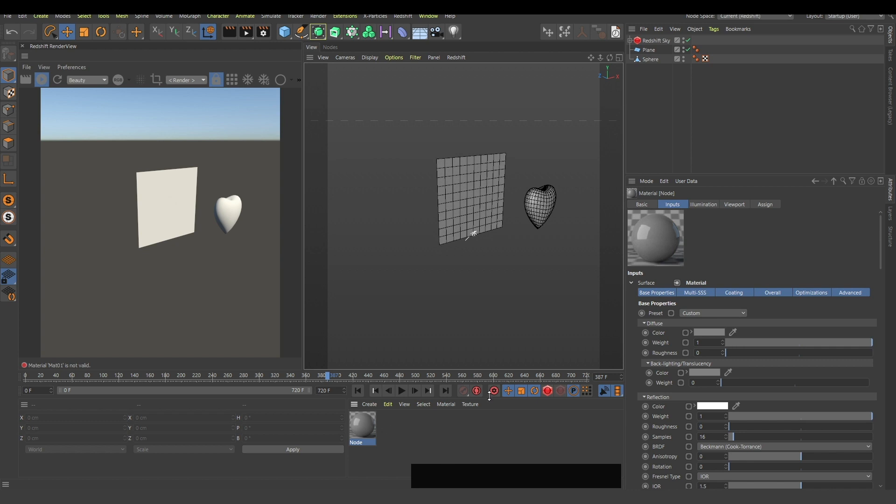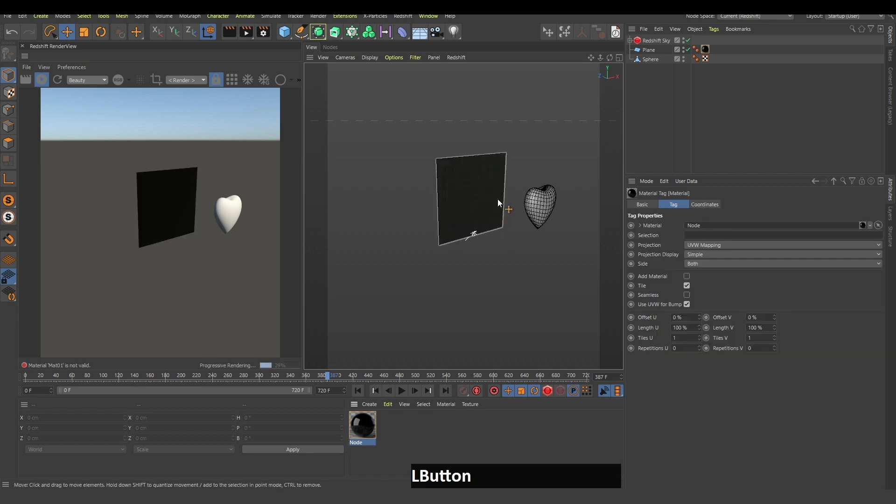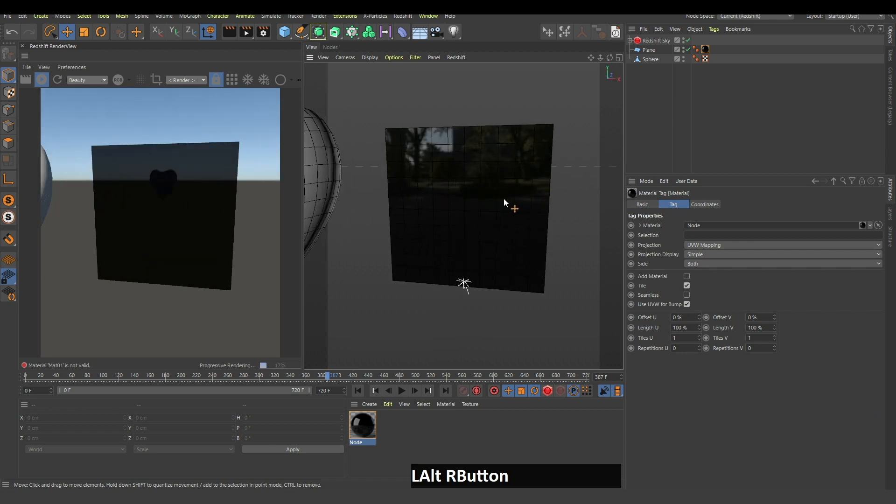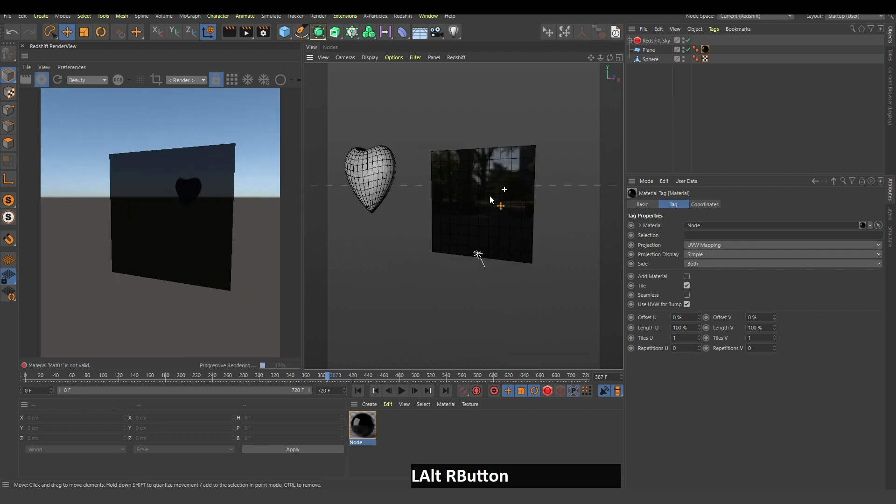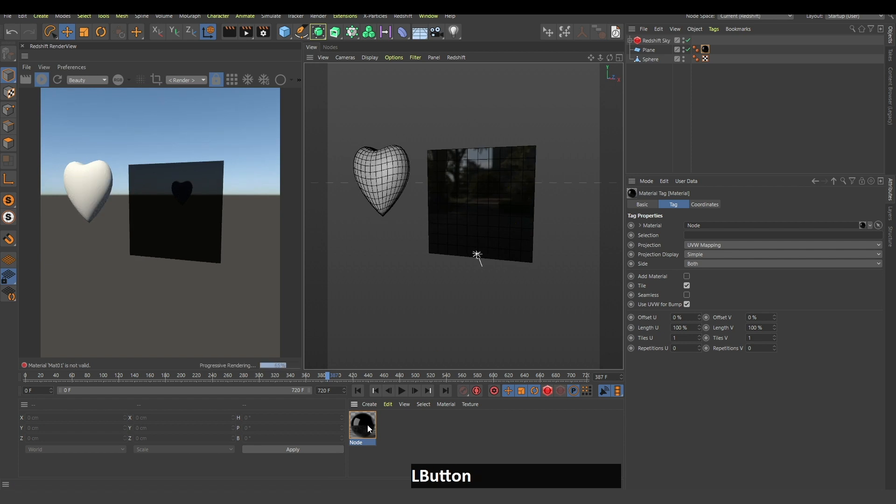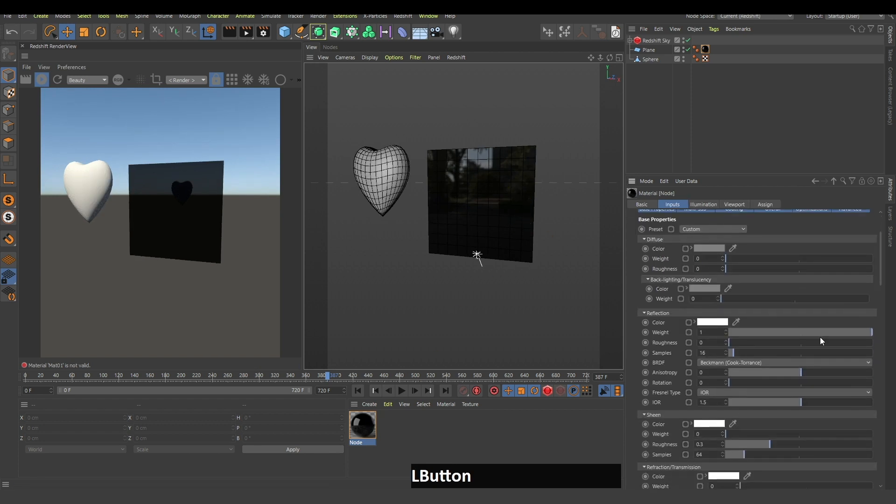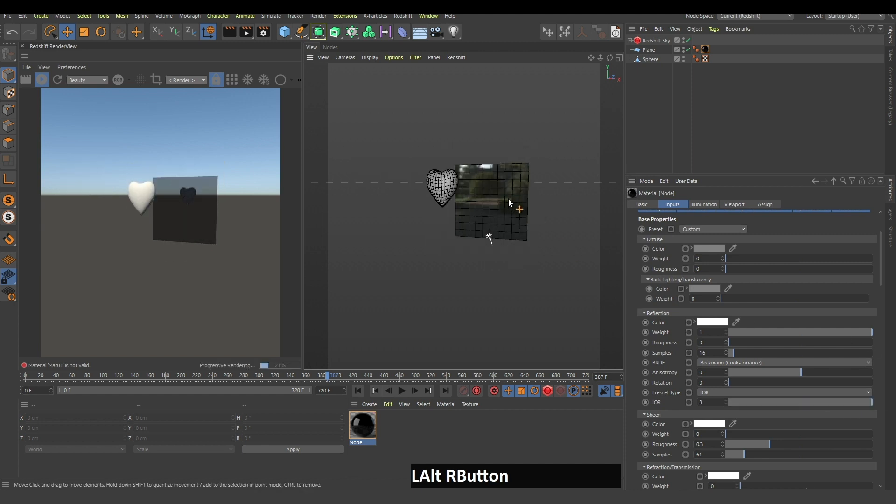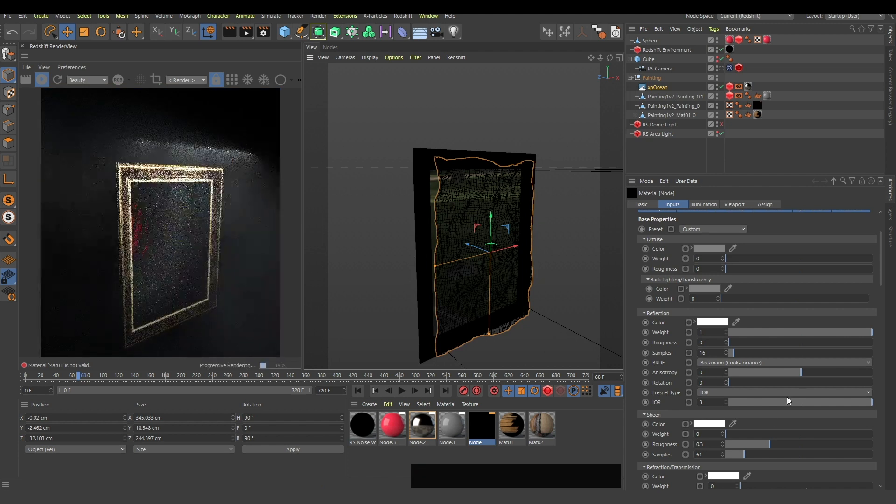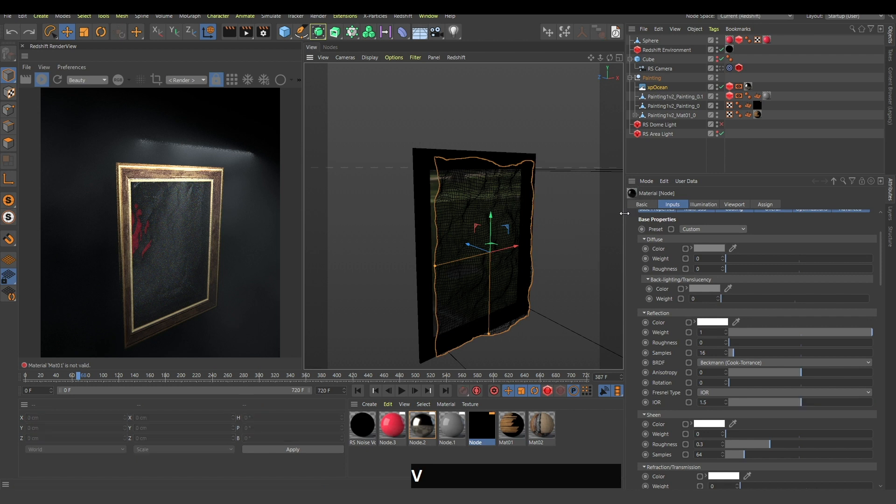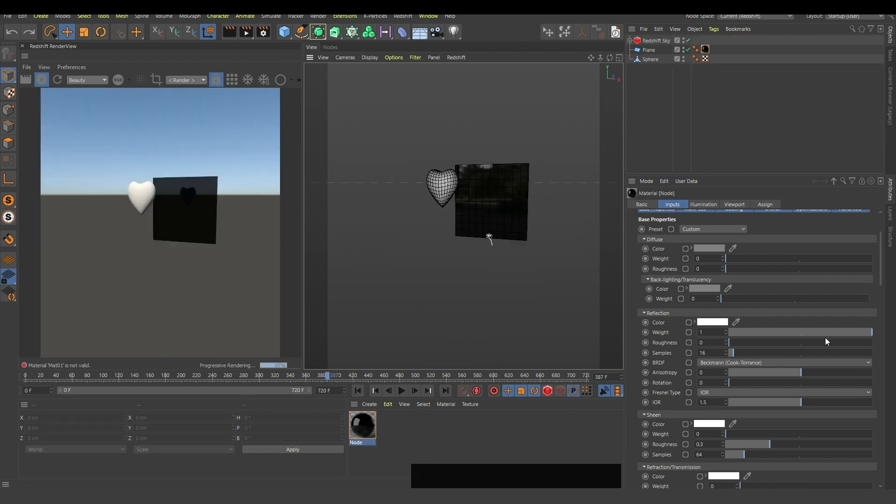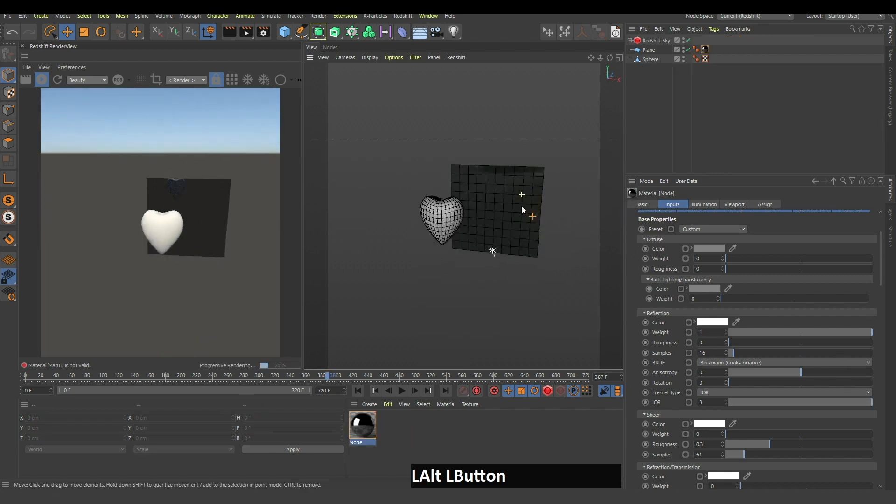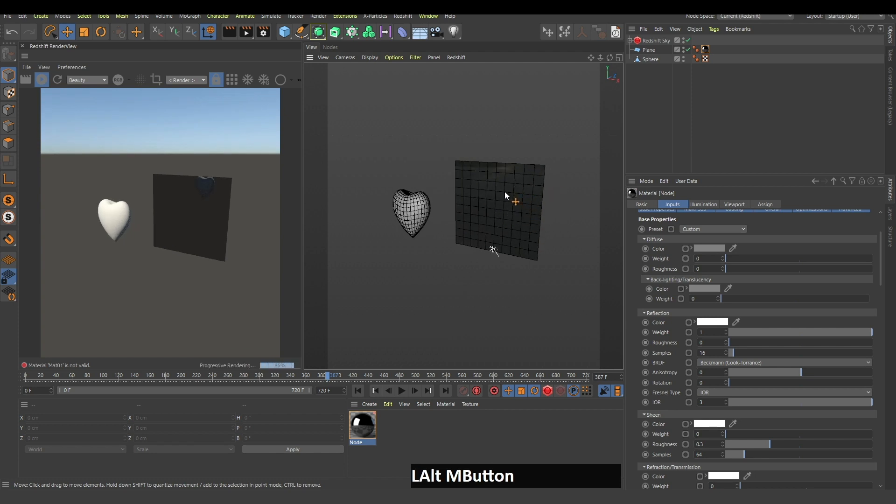I will create a material here, change the weight to zero, and turn on the reflection to one. I will apply this to the plane. I'm not sure why it's so black. Let me check. Yeah, IOR is three and for some reason it makes it lighter. I don't know why it works this way, maybe you can write in the comments. I'm an art genius, I'm not that technical genius.